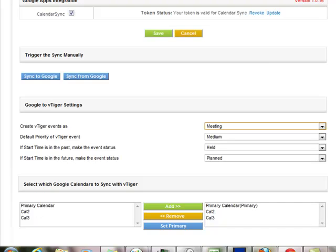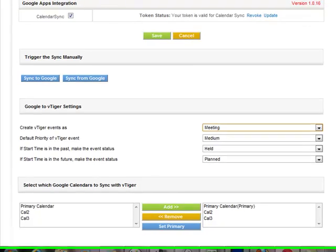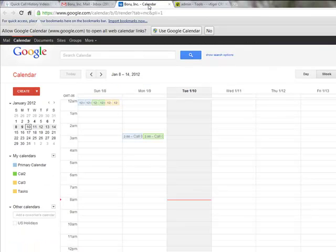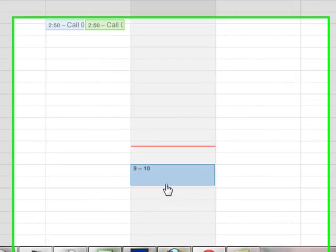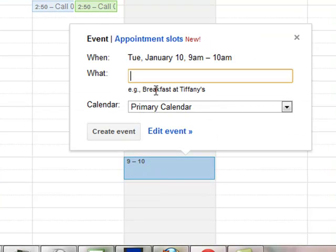So let's go ahead and do a demonstration. Today's Tuesday the 10th. I'm going to put an event in here at 9 a.m. and test.